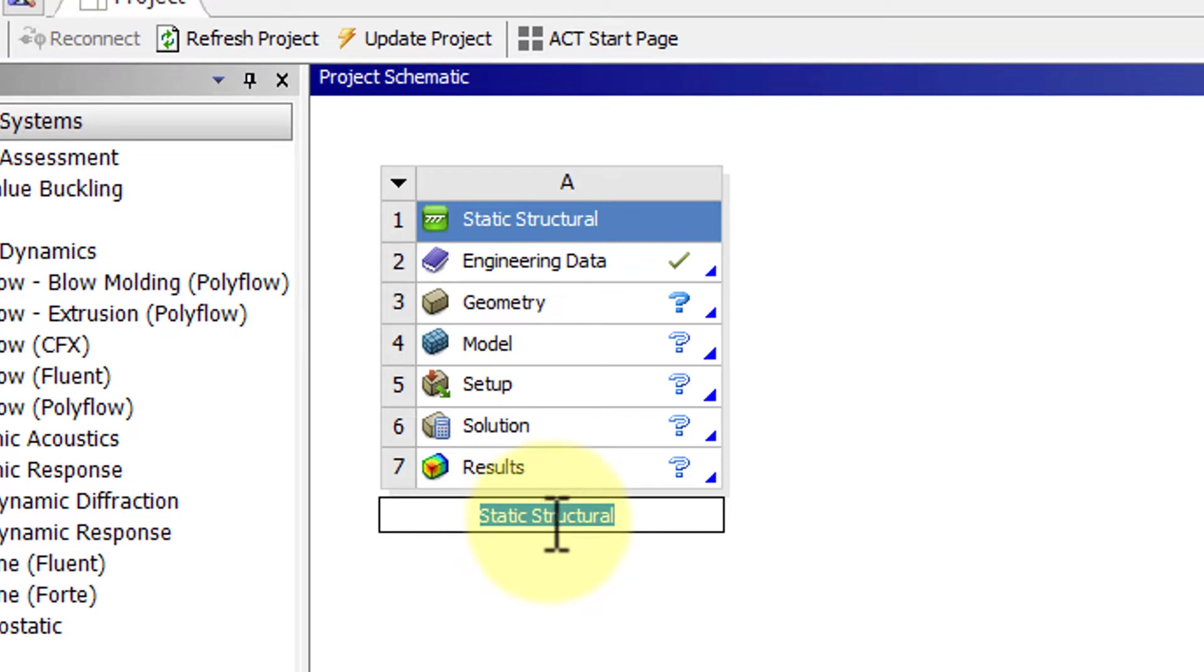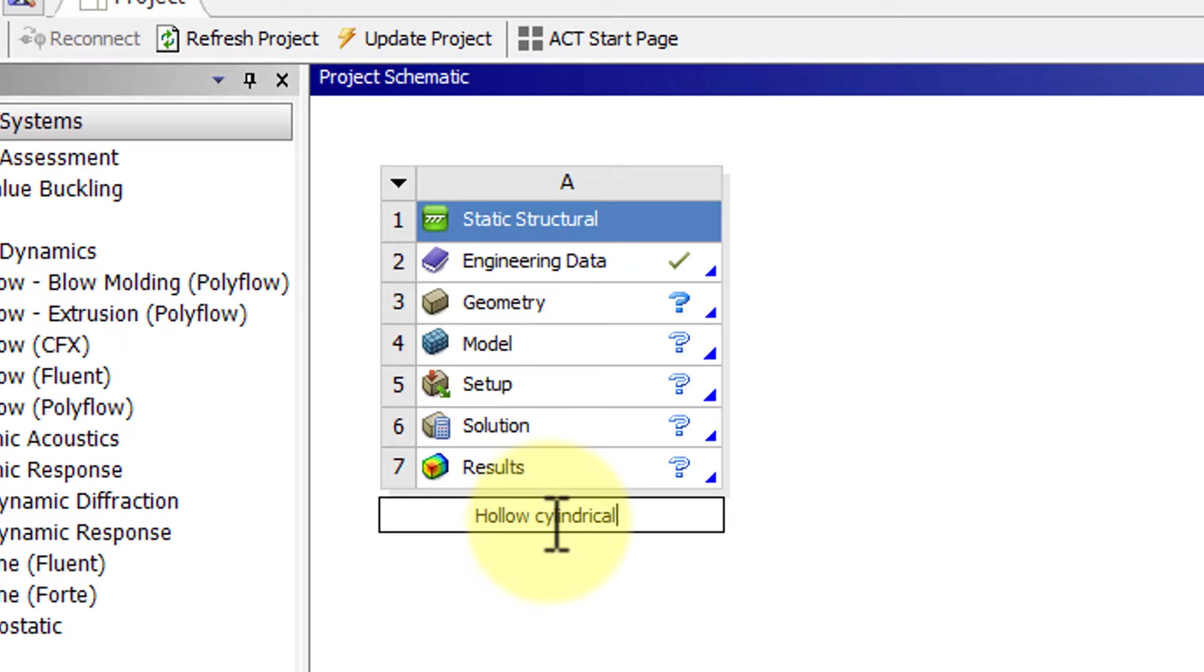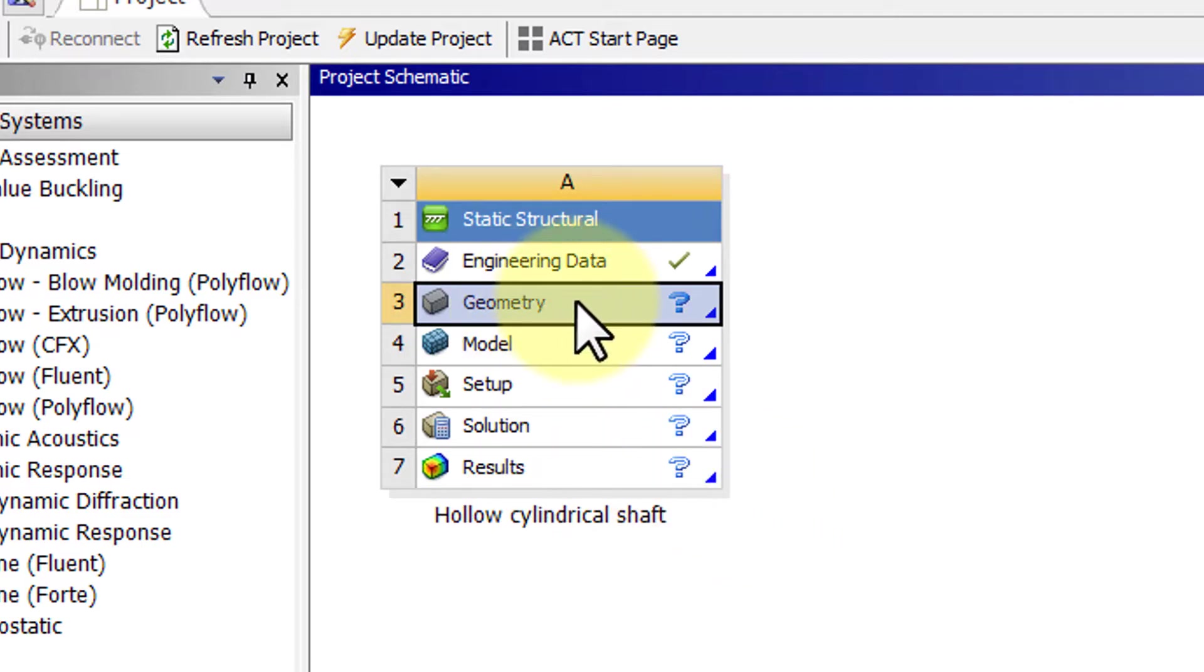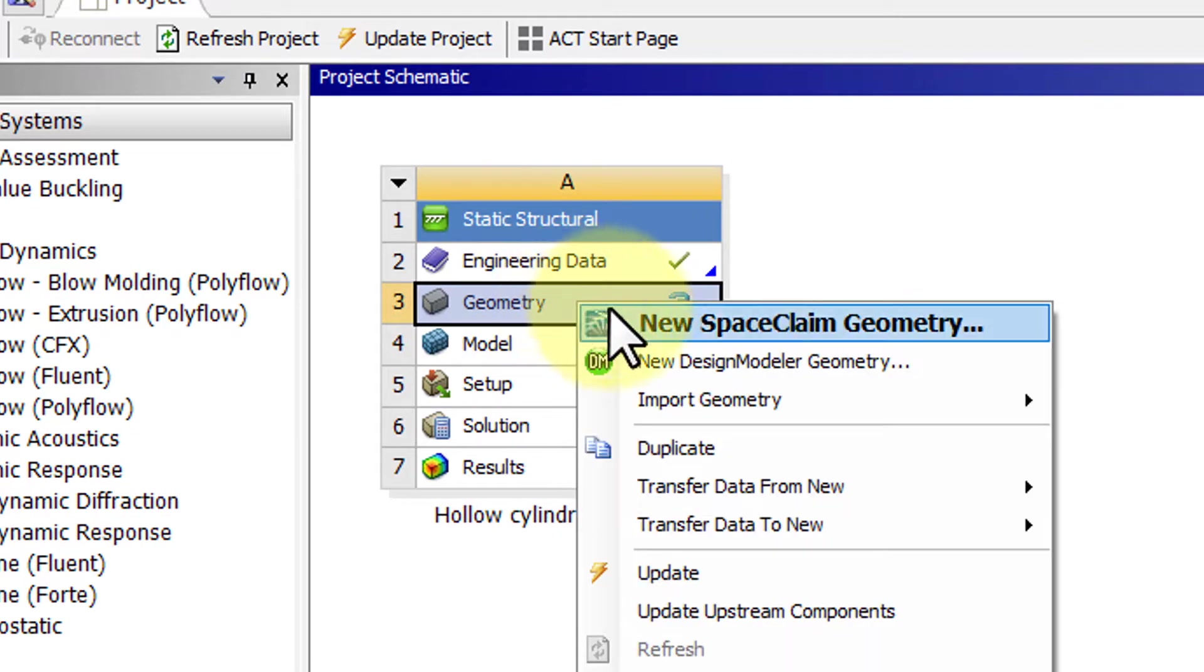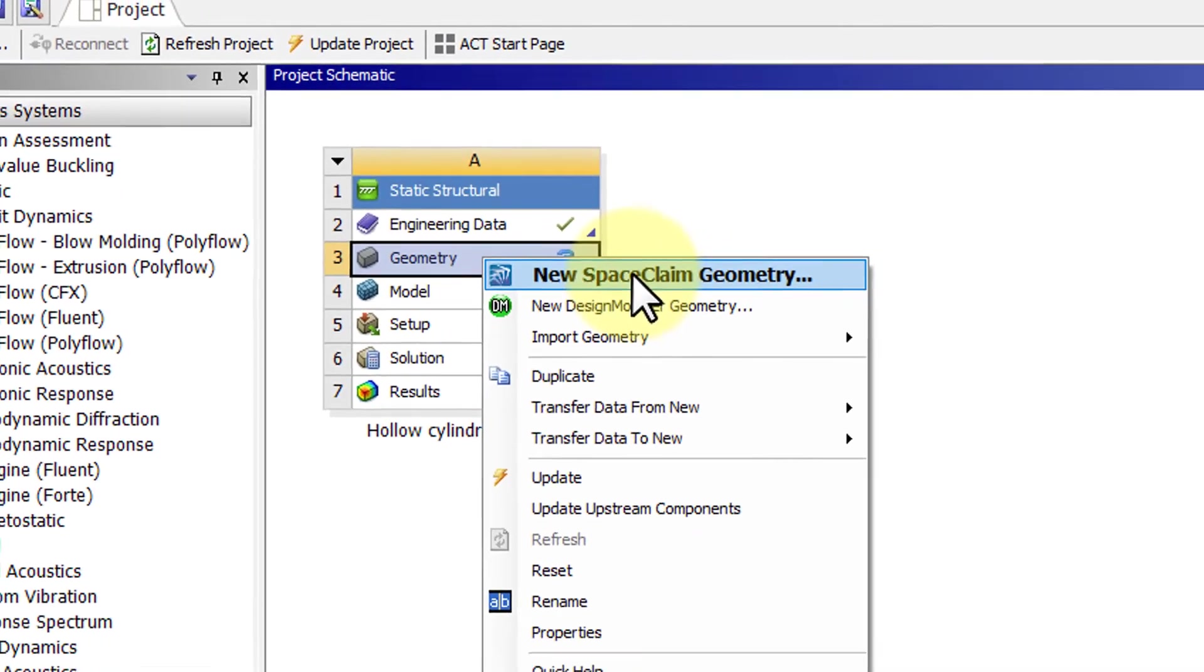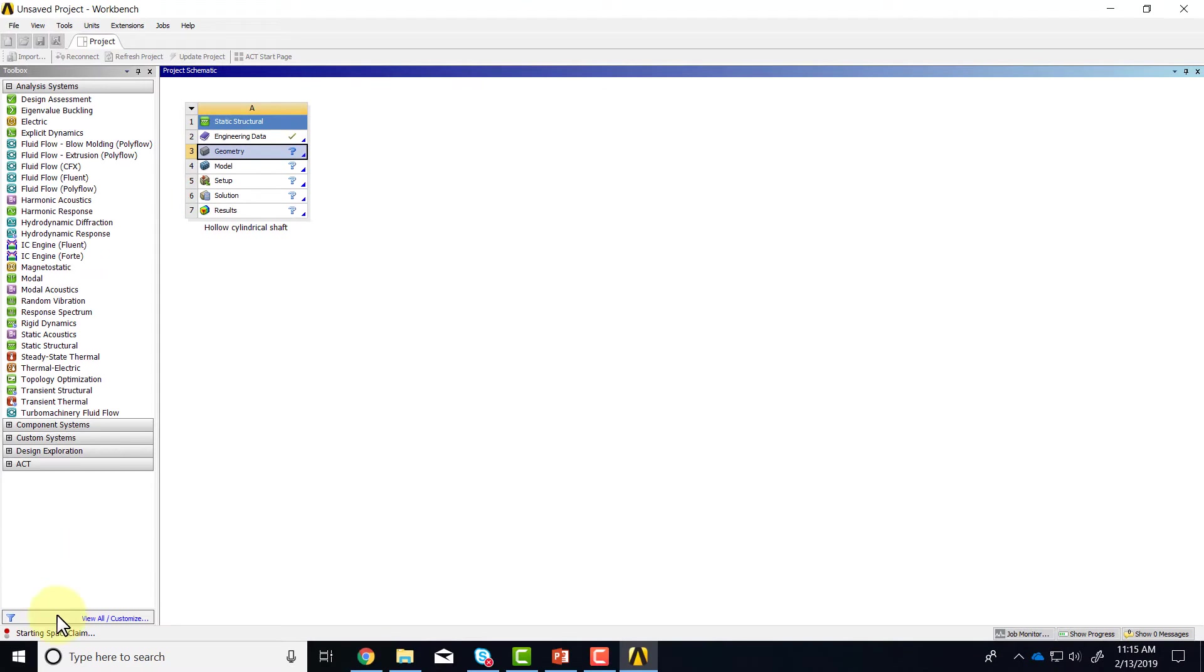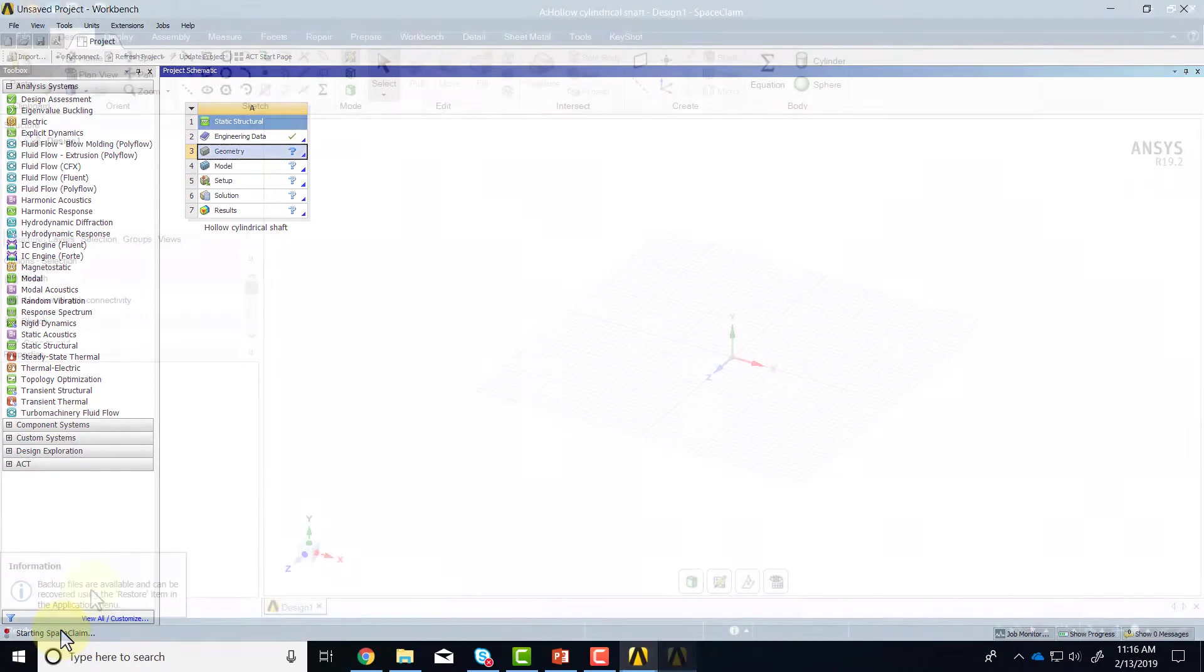I'll call this particular project hollow cylindrical shaft and right-click on geometry and say new Space Claim geometry. You should see starting Space Claim over here and it'll take a few seconds to start up.